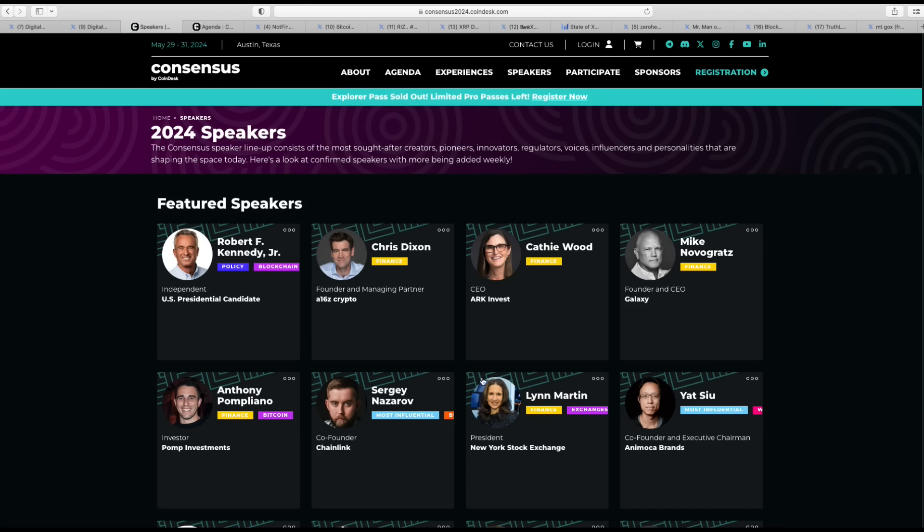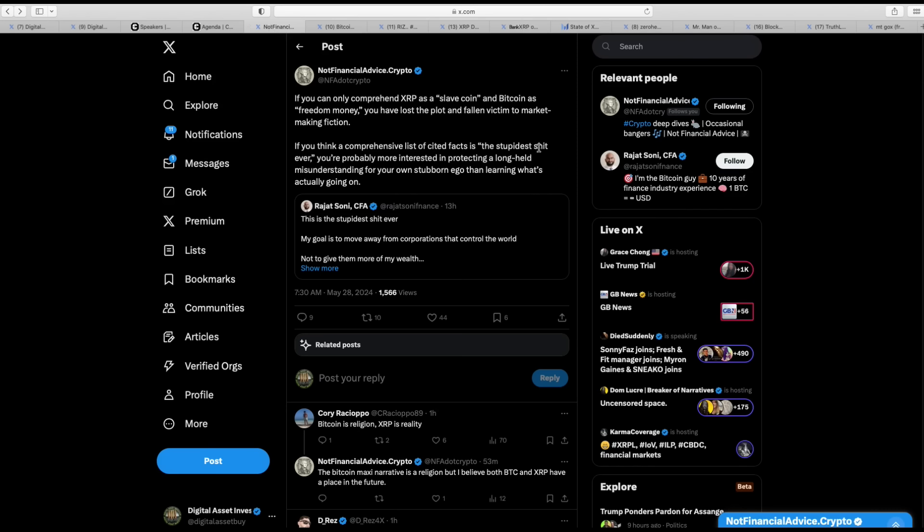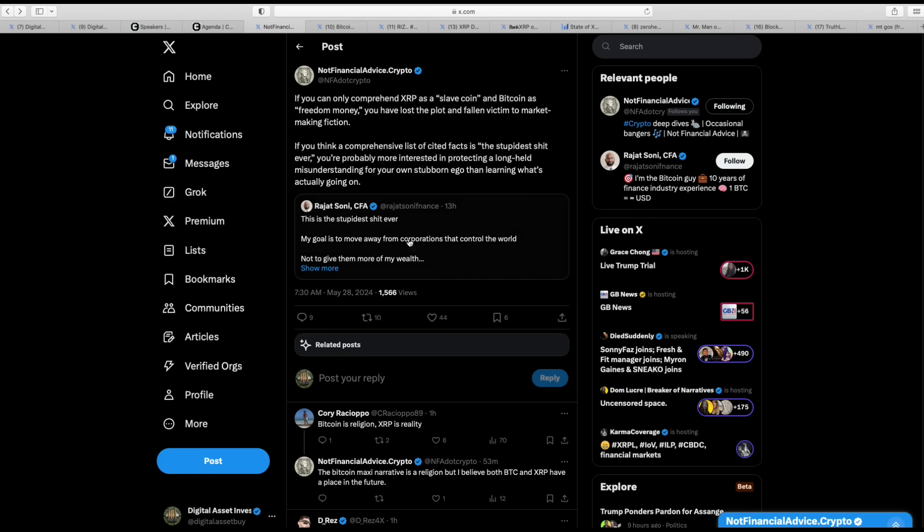These are just some of the people that are going to be at Consensus. Here's Brad Garlinghouse's part. He's going to be interviewed by a CoinDesk contributing editor. CEO of Crypto's first enterprise-focused player talks about his long-running efforts to build the underlying financial rails for institutions around the world, its recent stablecoin announcement, acquisitions in custody field, and the challenges of running business during a protracted legal battle.